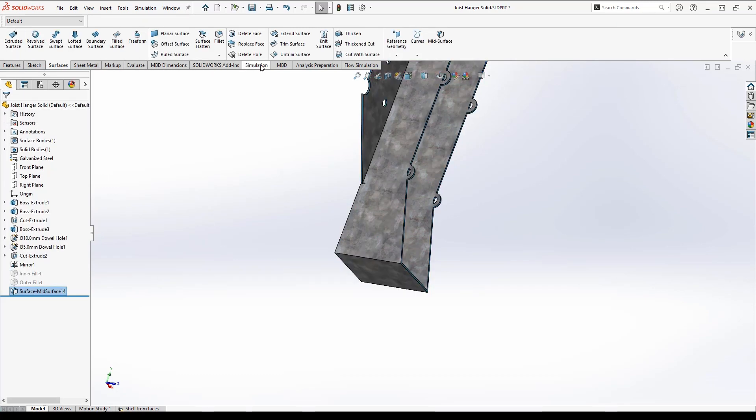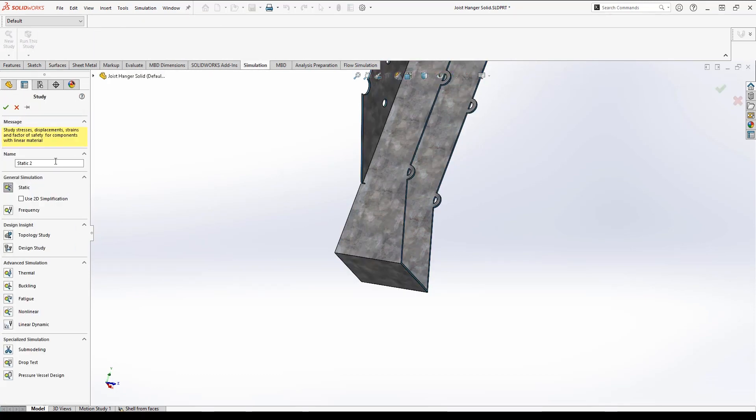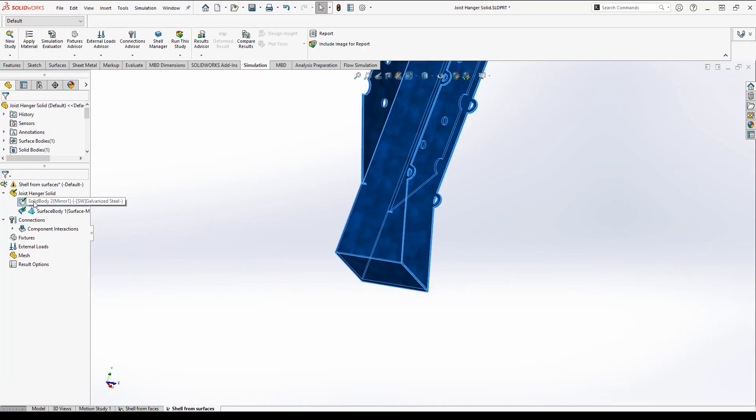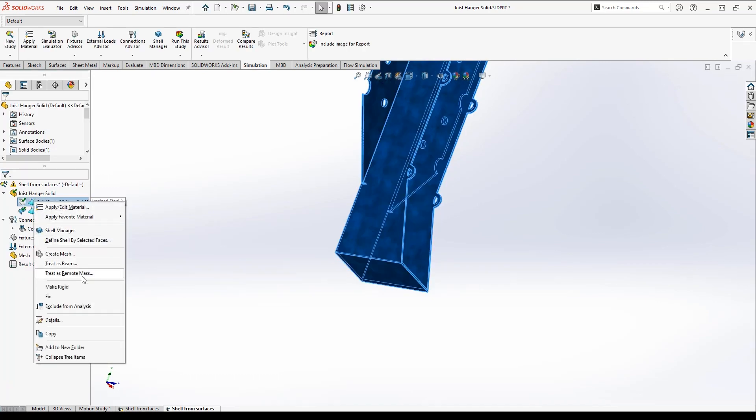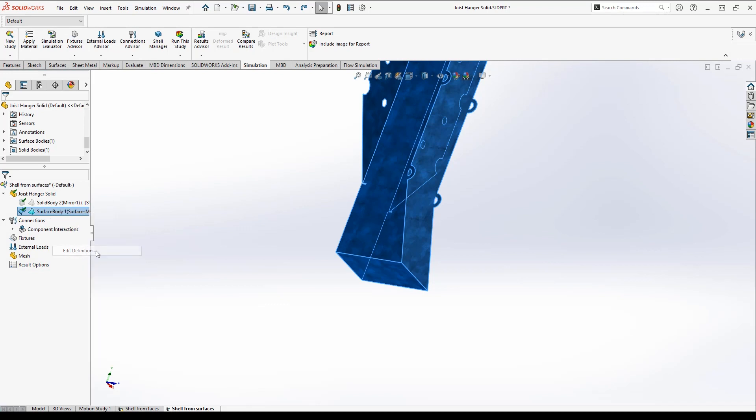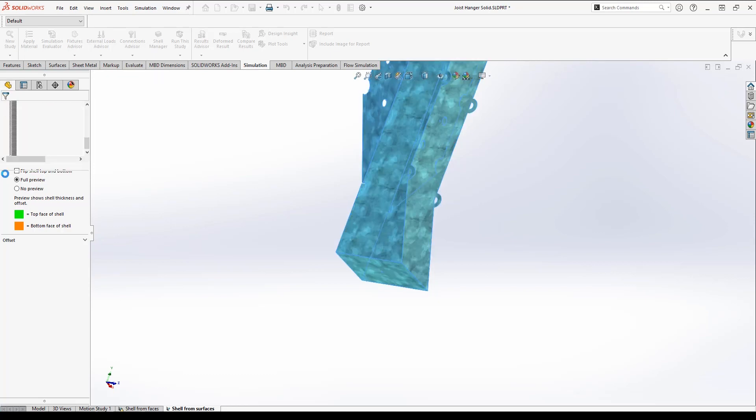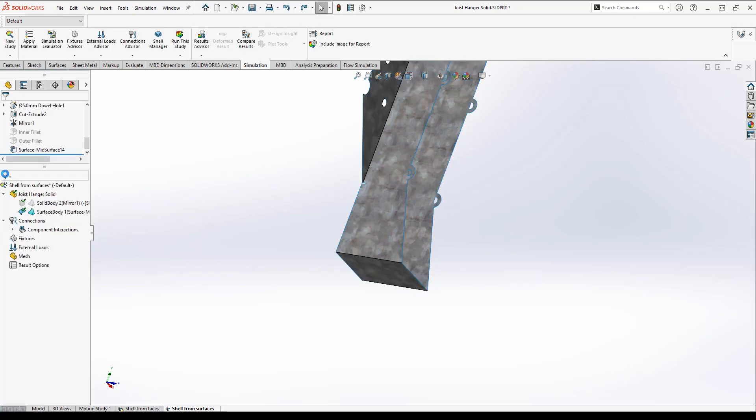Then I can create a new simulation and give it a proper name again. I'll exclude the solid body from the simulation and edit the definition of the surface body to have it in the right thickness. So this is automatically treated as a shell.